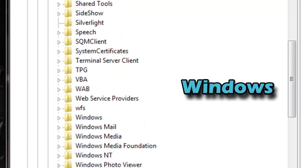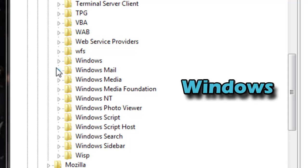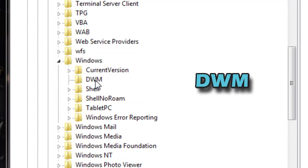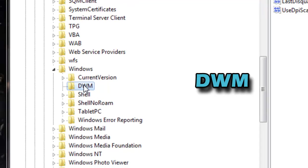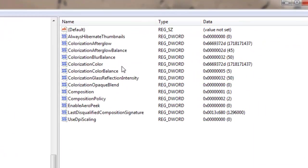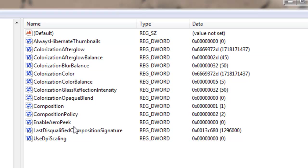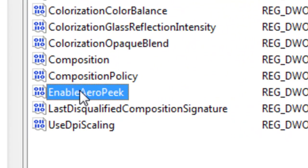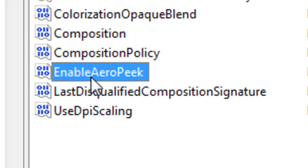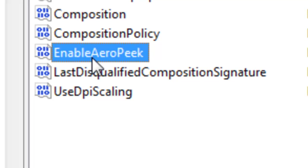Go inside Microsoft, go all the way down until you see Windows, and there's going to be a folder called DWM. Click on it and it's going to open up all these registry files. You want to go to the third to last one, which should say EnableAeroPeek.